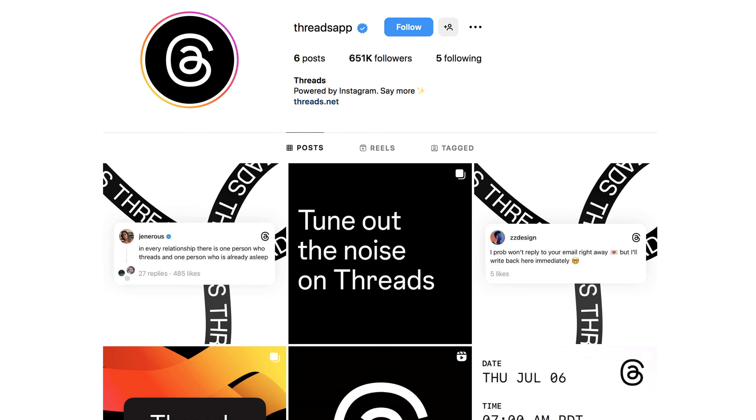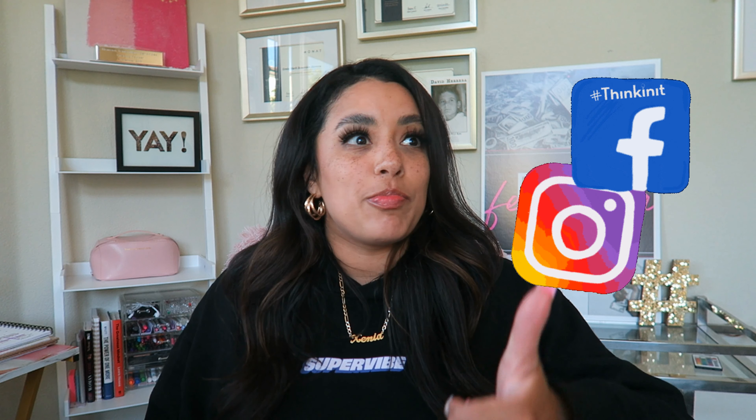If you don't know what Threads is, it is an extension of Meta — Facebook, Instagram. Mark announced that Threads is a text-sharing platform. And to be honest, this is pretty much every creator's dream, I feel.